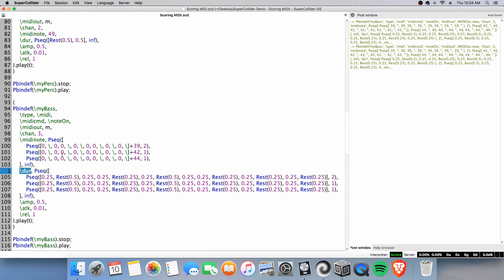Before we go on to the Dur key, let's take a close look at the Pseek number of values in this index. We have 1, 2, 3, 4, 5, 6, 7, 8, 9, 10, 11, 12, 13, and 14 in all of them.